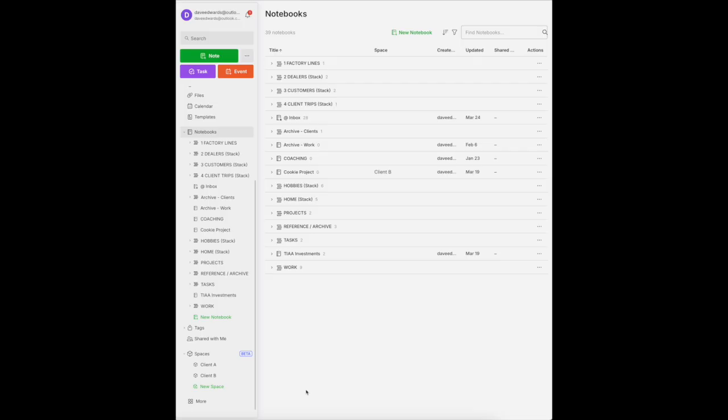Having information that you may need in the future inside of Evernote is so very helpful. Let's take a look at my notebooks, and here I've created a notebook stack for reference and archive.